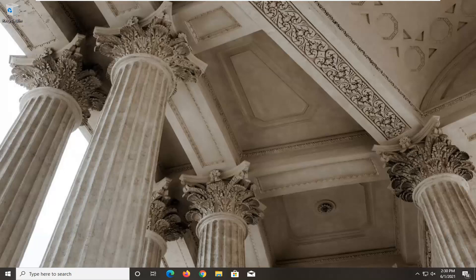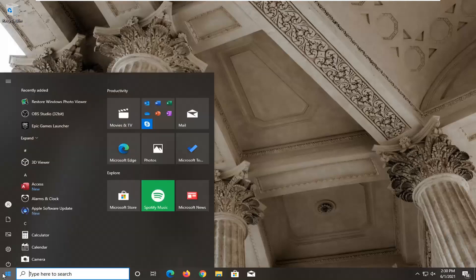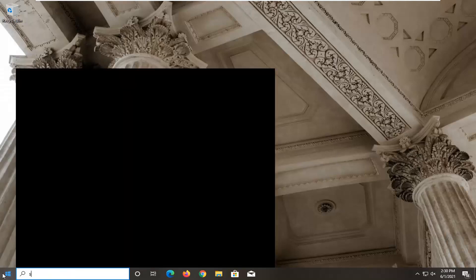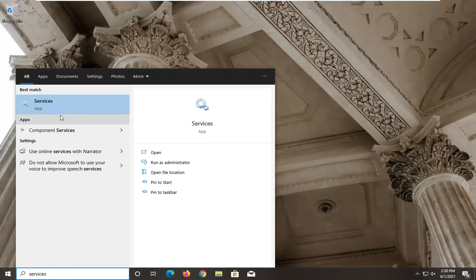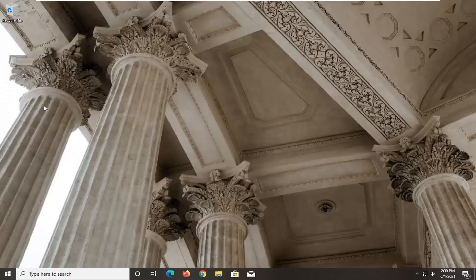It should be a pretty straightforward process and without further ado let's jump right into it. First thing I want to try here would be to open up the start menu, type in services. The best result should come back with services. Go ahead and left click on that to open it up.